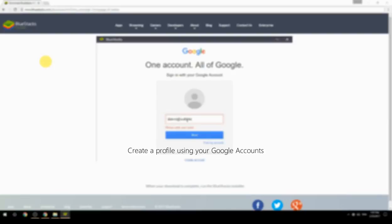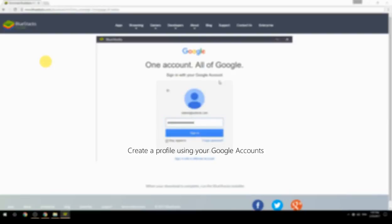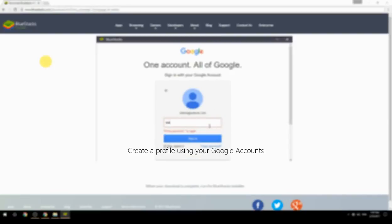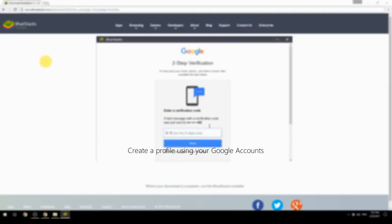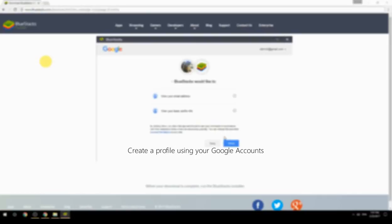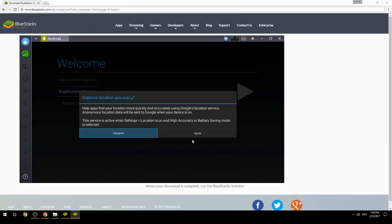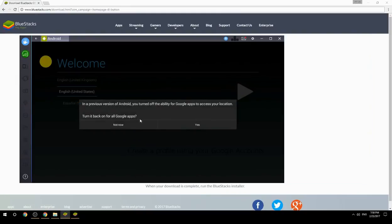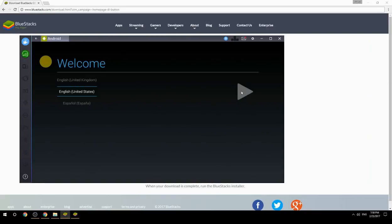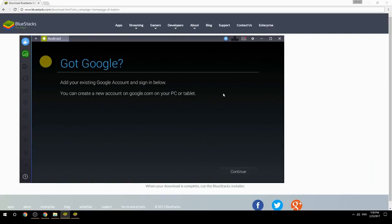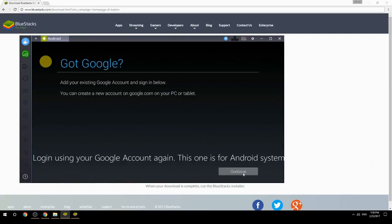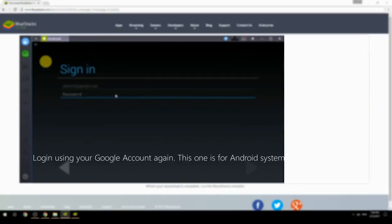Create a profile using your Google account, then log in using your Google account again — this one is for the Android system.